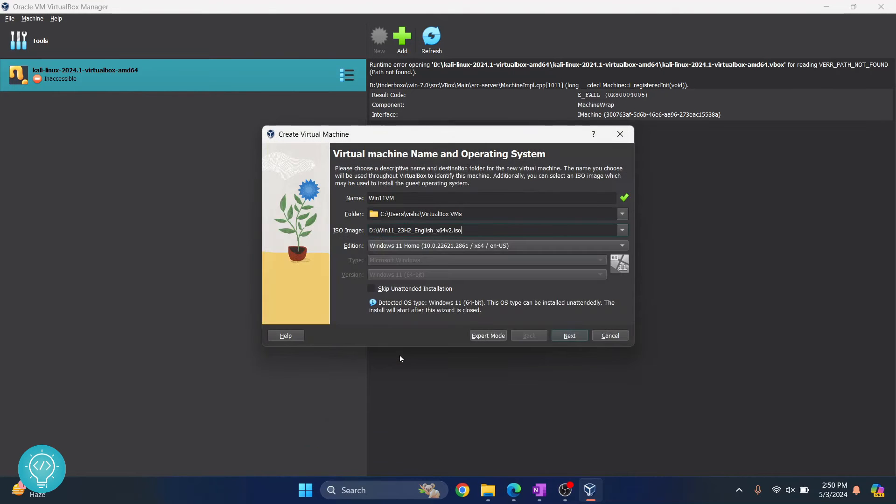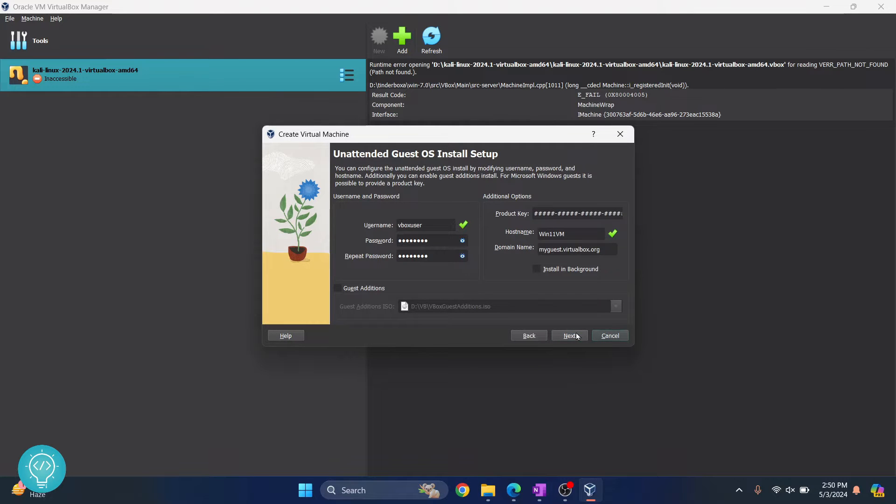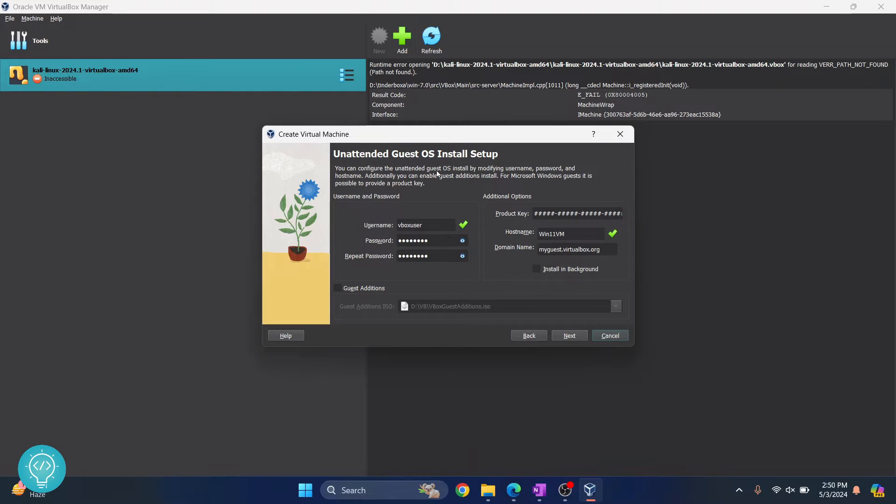Now you need to set username and password. This is for unattended install, but it doesn't really matter. In any case, I'll just write 'ccc'.